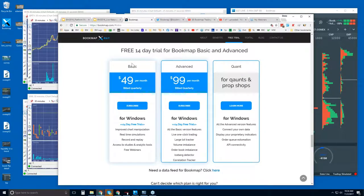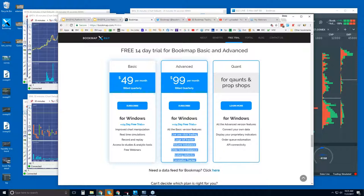Here's where you can give Bookmap a try. There's Bookmap Basic, and then other features round out the Bookmap Advanced and Quant versions. It's $49 per month for Basic, billed quarterly at $147 for three months. The Advanced is $99 per month. The difference between these two are the features — specifically the ability to trade right from the chart and these proprietary order flow indicators that we have developed.